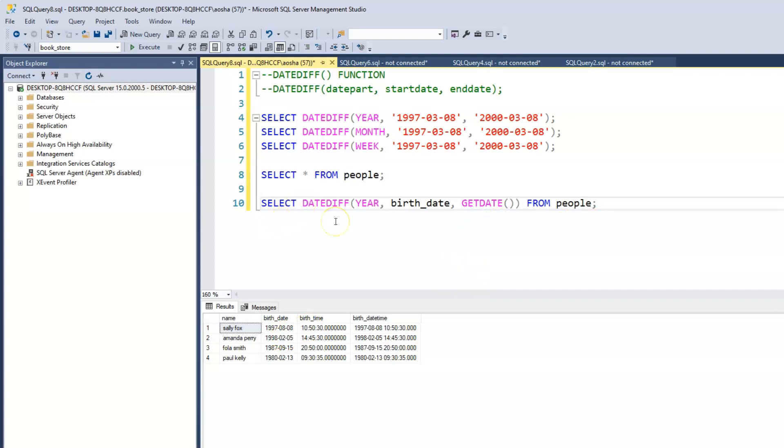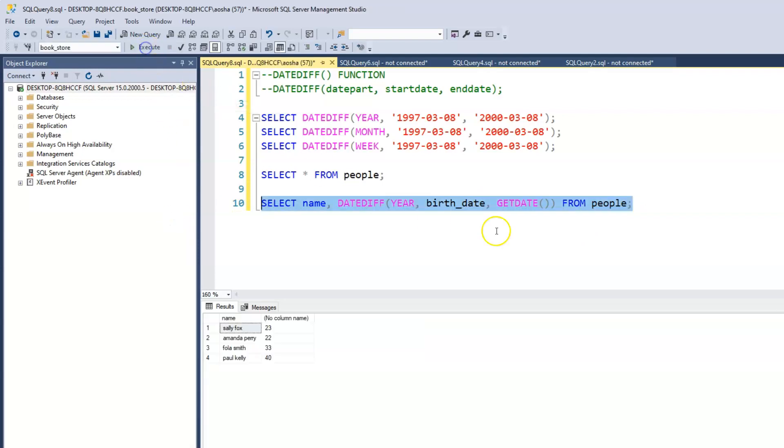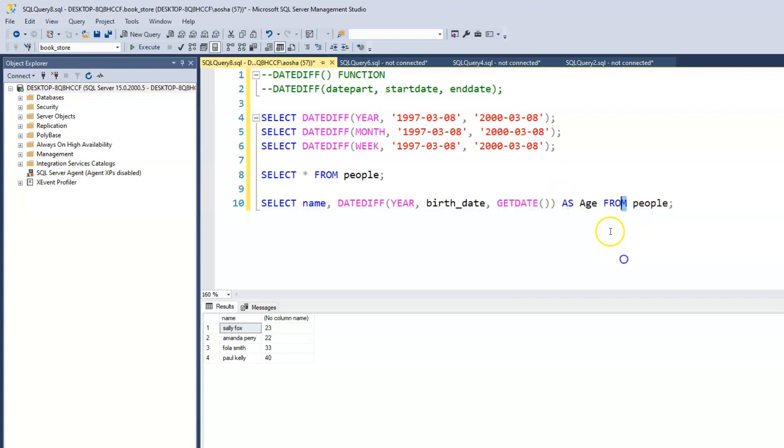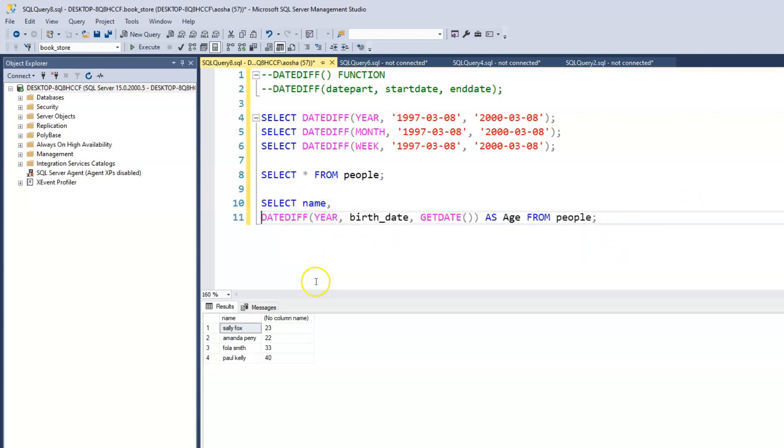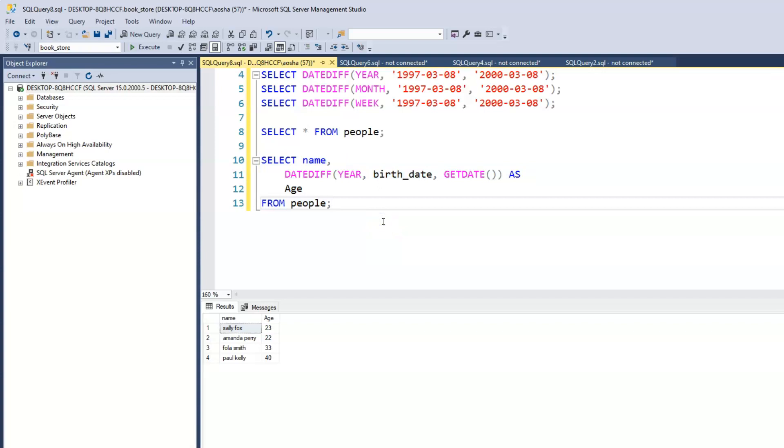We can add the name. Let's say we want to see the name as well. Let's run this. It tells us, and let's rename this as age. Now we can see the ages of everyone in our table. We see that Sally is 23, Amanda is 22, Foley 33, Paul 40 years old.